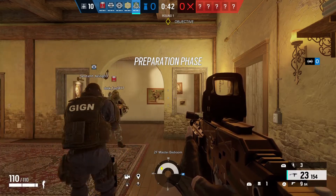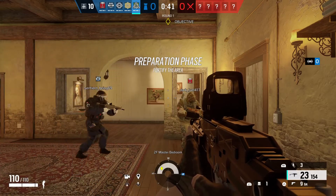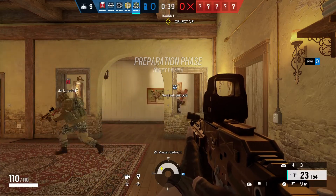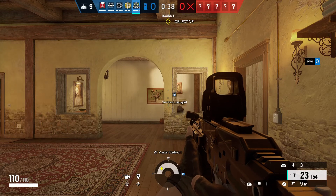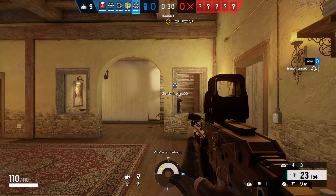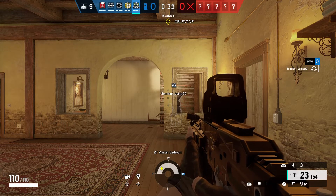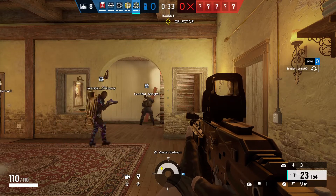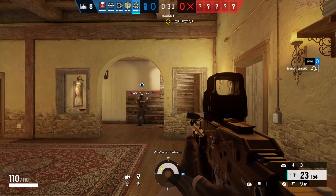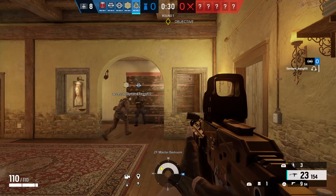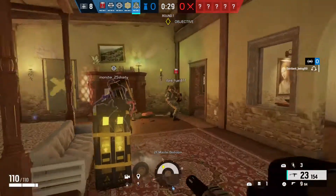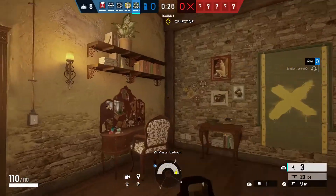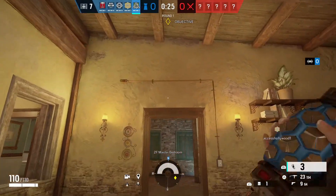We need to protect the biohazard container. Secure the room. Kami.